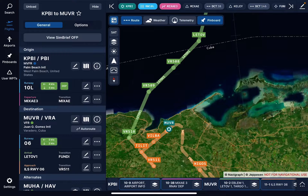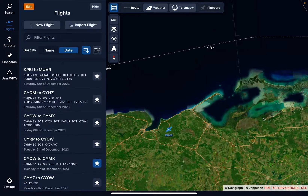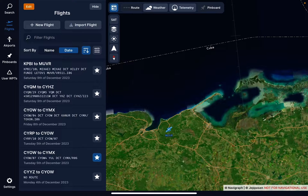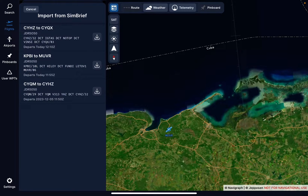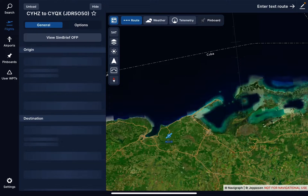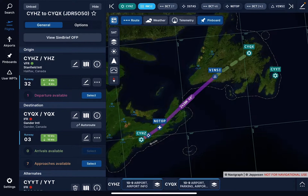I'm going to fly that later on today. So I've saved this flight plan. I'm going to unload it — on the very top next to search, just hit unload. And I want to import a flight plan. So let's hit import, importing this from SimBrief. And you can see there is a flight — I think this is the JDR 5050. You just hit upload, and yes, that's the flight from Halifax to Newfoundland.